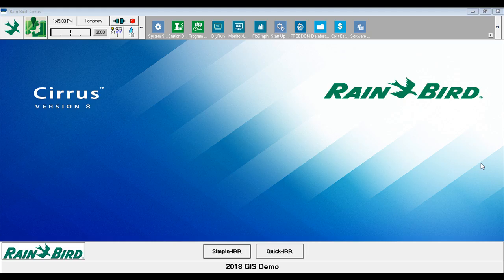Step 1 is to verify the version of Central Control software that you have installed. Rainbird Central Control software version 8.1 or higher is required to use IC Connect devices.